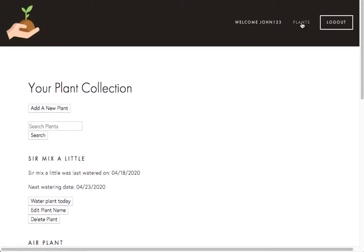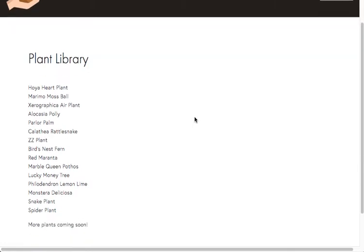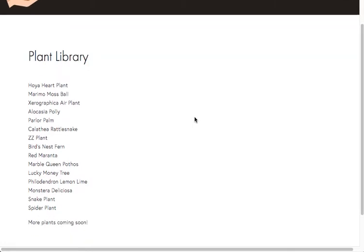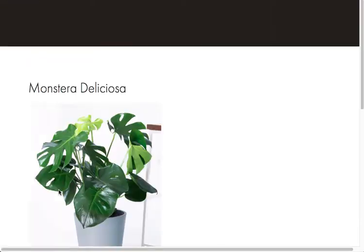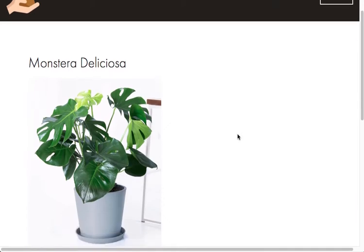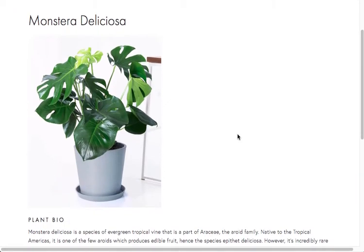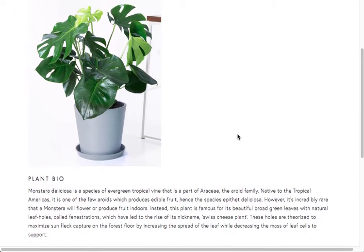I also here have a plant directory. So I only have a few plants now, but we'll be adding more plants to it. So we can click through and see all the different species we have. So we have this Monstera Deliciosa.